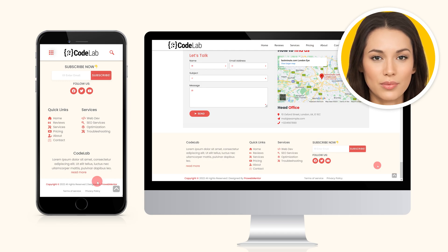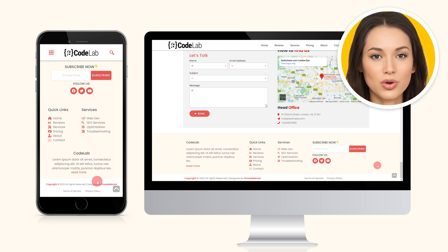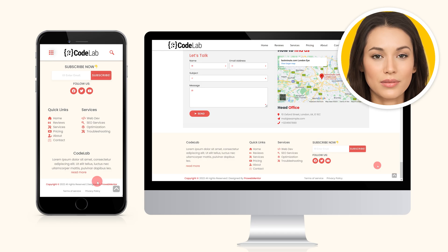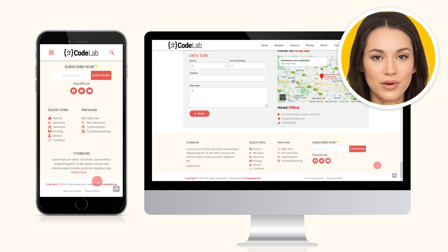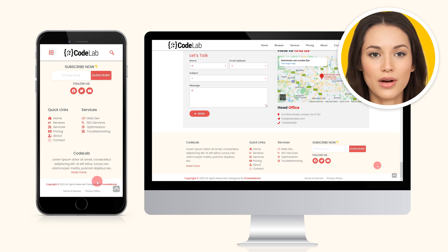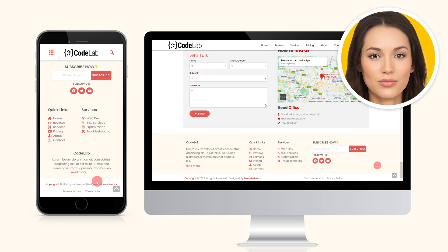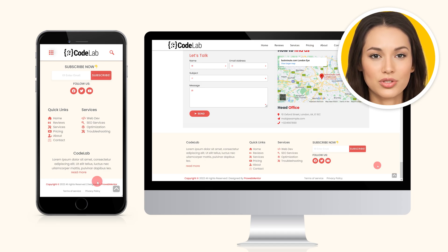As you may be aware, the free version of Elementor lacks a header footer builder. To add this functionality, you need to install another free plugin, ElementsKit, in addition to Elementor.